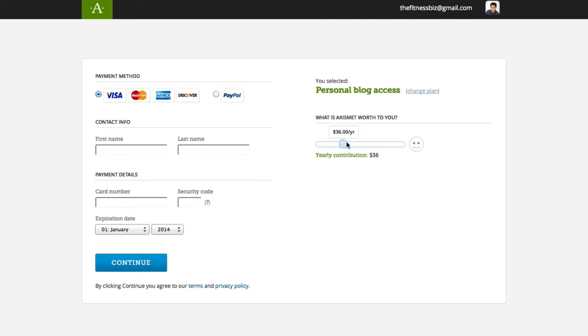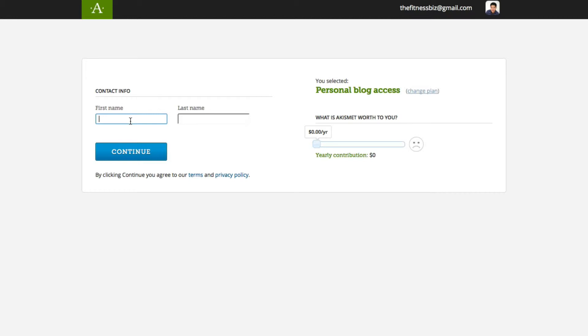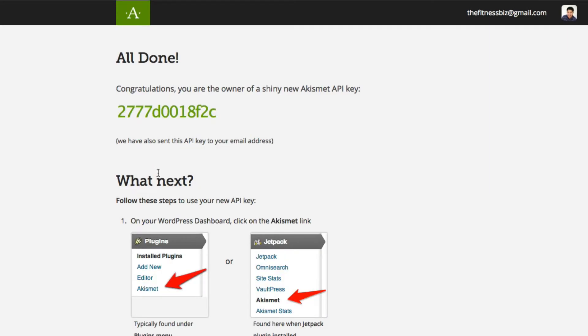So they're asking, what is Akismet worth to you? You can say, well, I'm willing to pay this much per year. Or you just say, hey, you know what, I don't want to contribute anything. I'm not going to give you any money, zero dollars. So it's really up to you. For the simple sake of the training module, I'm just going to show you how to do that and just basically add your name right here and click continue.